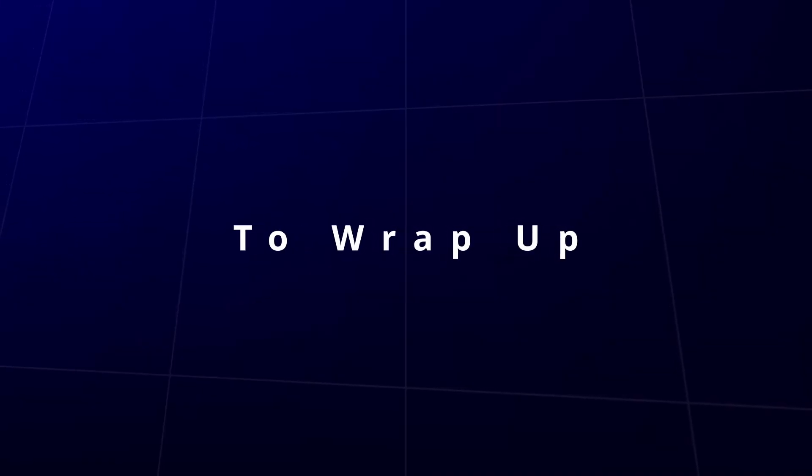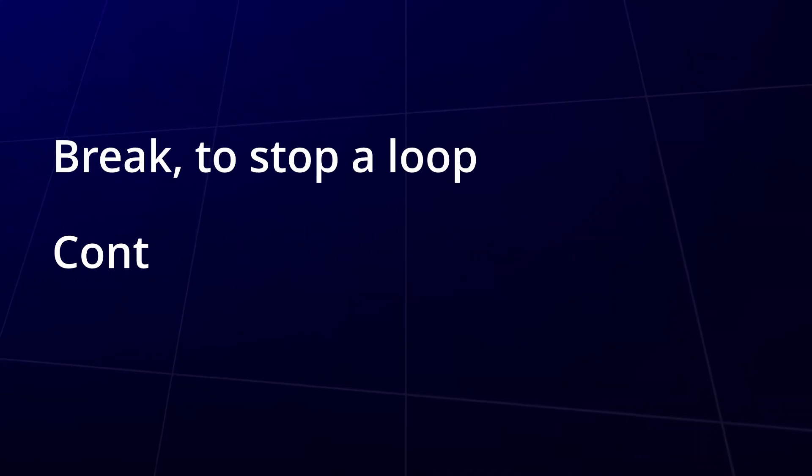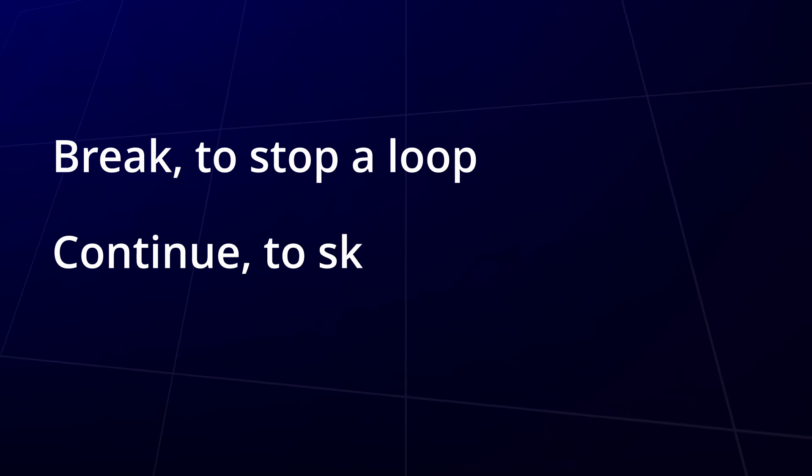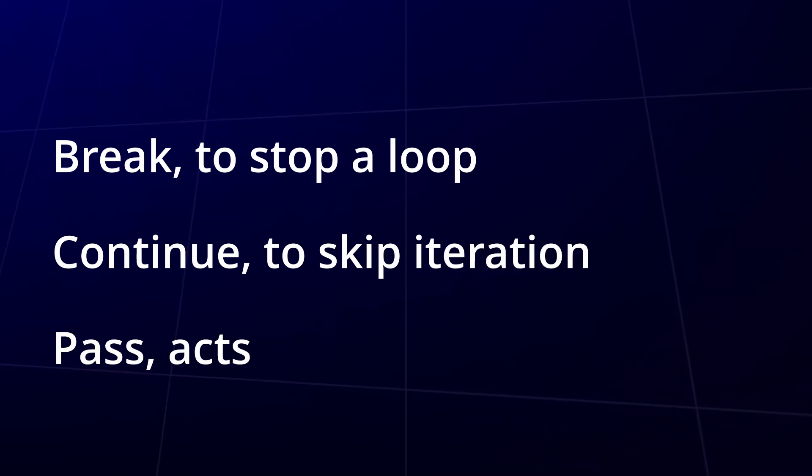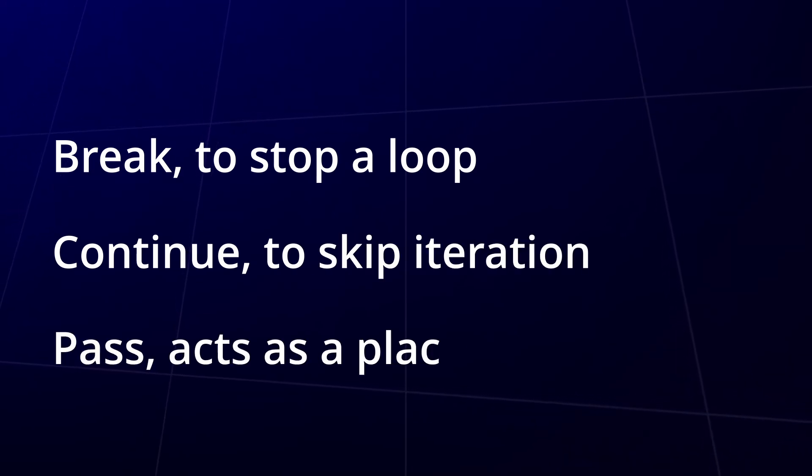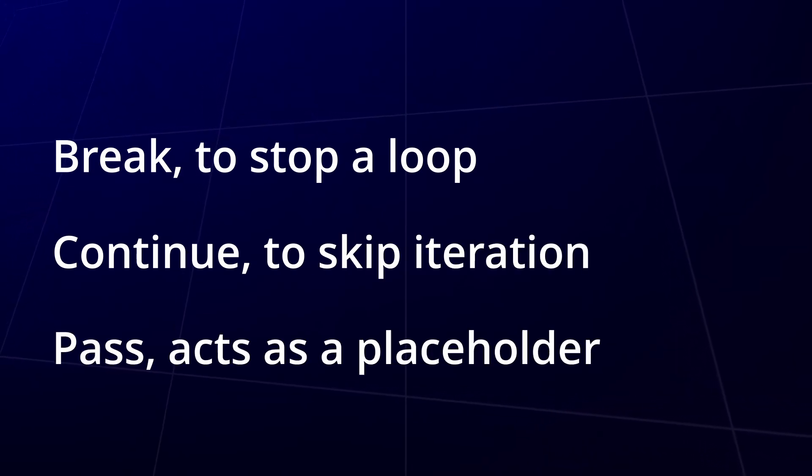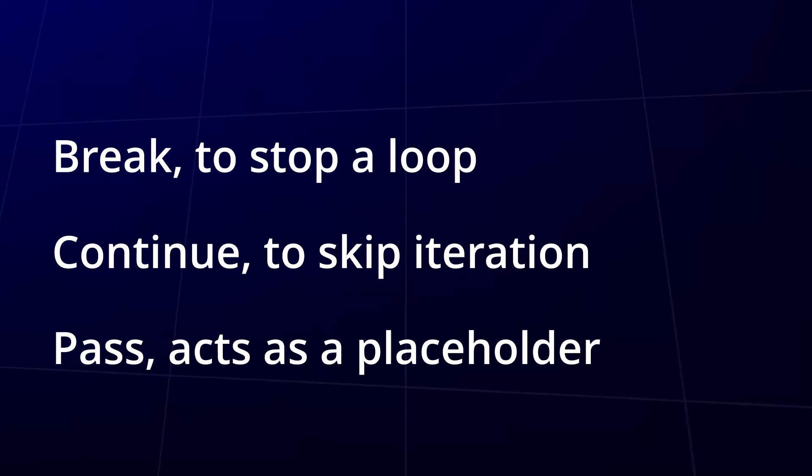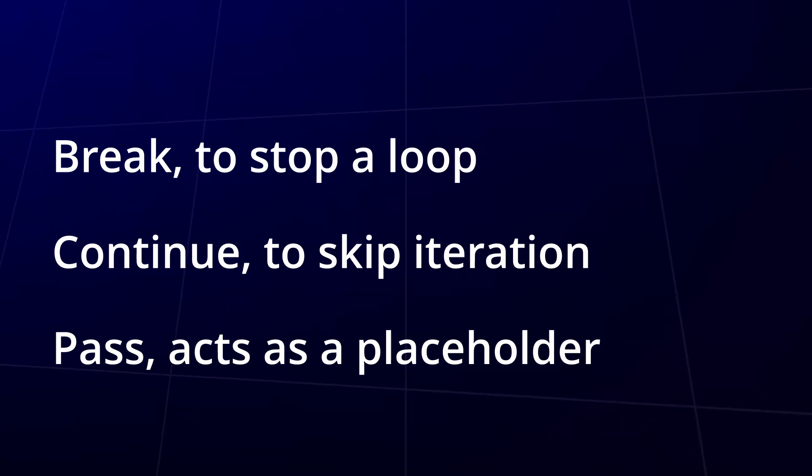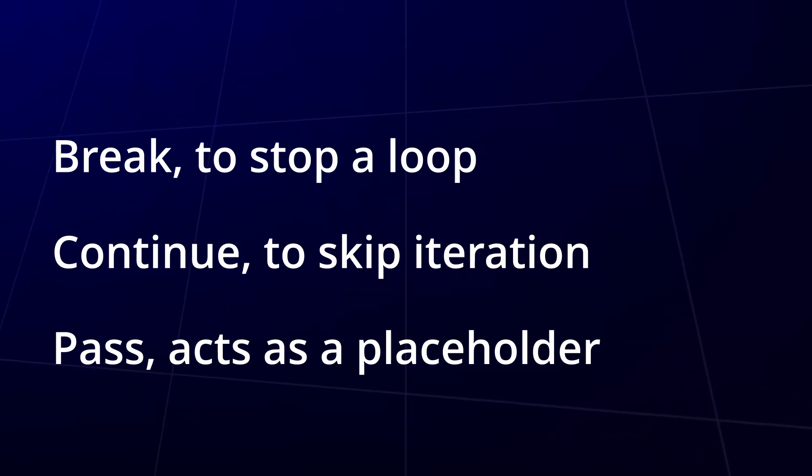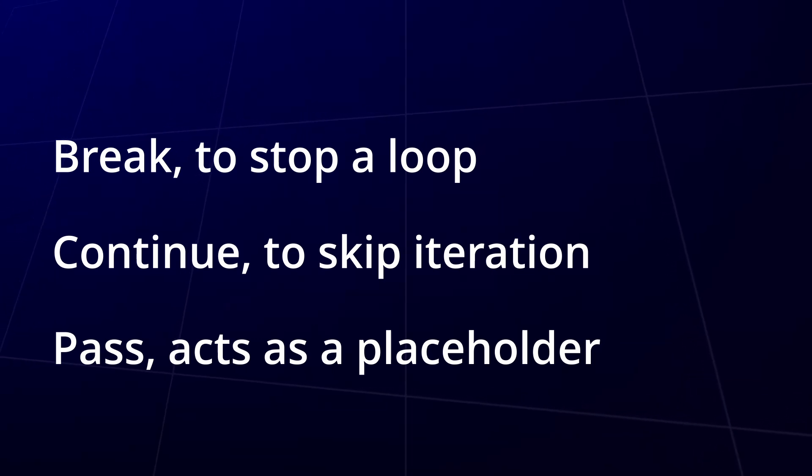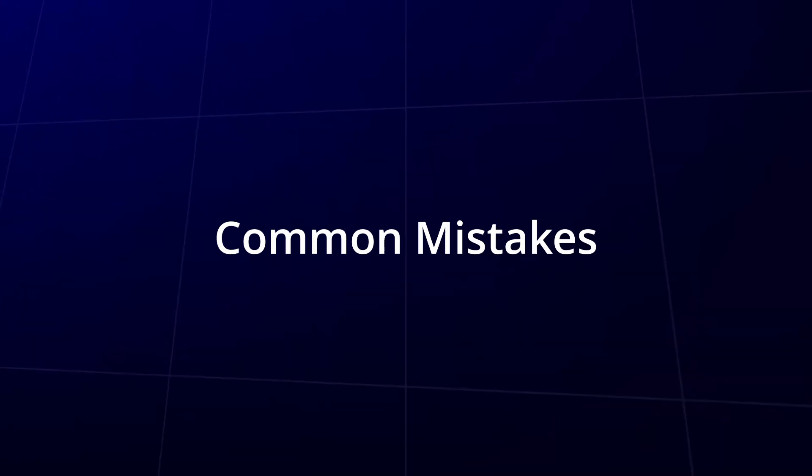So, to wrap this up, break lets you stop a loop, continue skips to the next iteration and pass acts as a placeholder where you're not quite ready to add your logic. Now, let's talk about some common mistakes you might encounter when using loops.